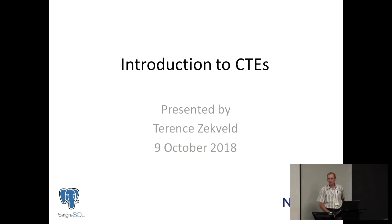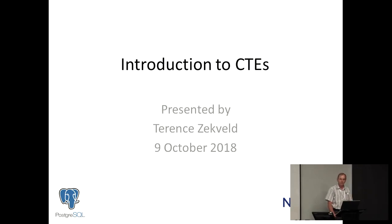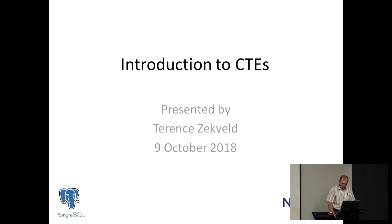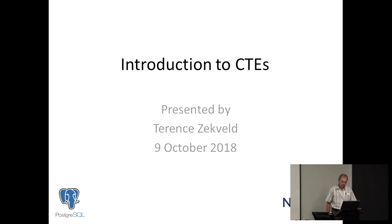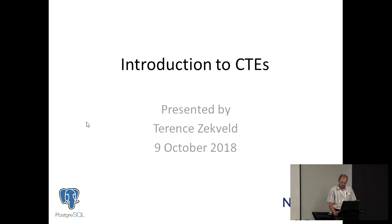I'm Terence Sechfeldt. I've been programming for many, many years. I started with punch cards, and today I'm working for Next Tech at the moment, which is now part of EUH, and we're doing an introduction to CTEs.